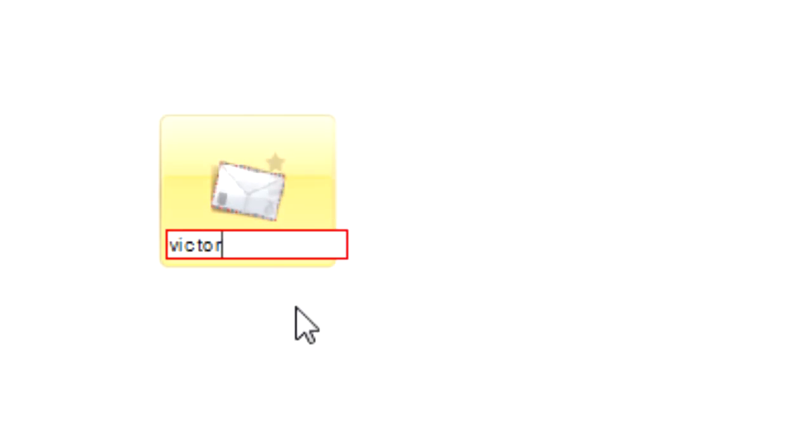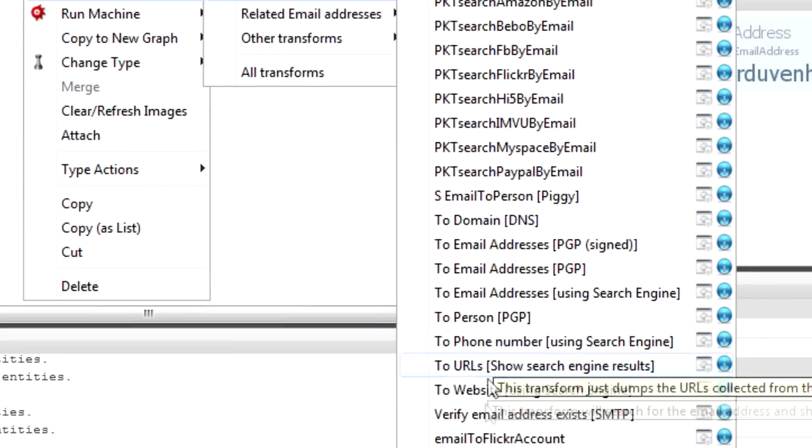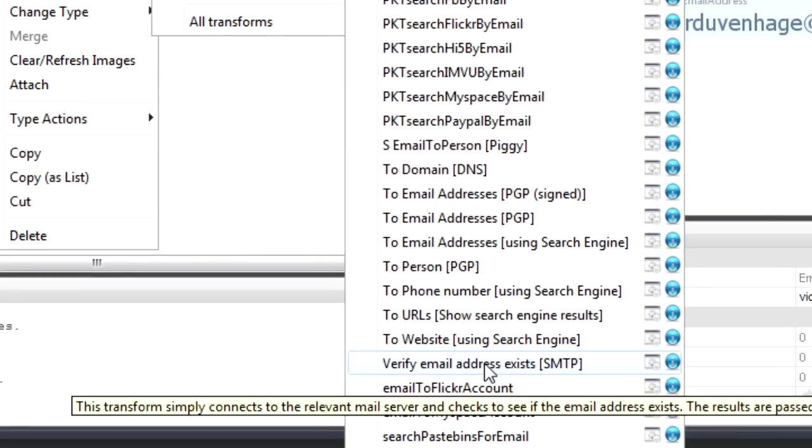Within the tool, I can do that as well. I drag an email address on and say, for example, this guy we're trying to look up — I try victor.duvenhager@gmail.com and run the transform: verify email address exists. This is going to connect to that domain and try this trick. It's one of the few transforms that won't return a new entity — instead, it updates the existing entity. The first run comes back: email verification negative, does not exist.